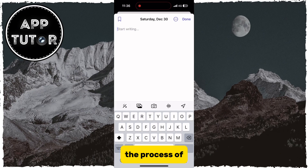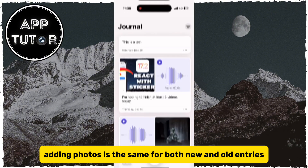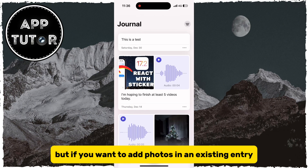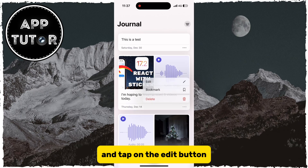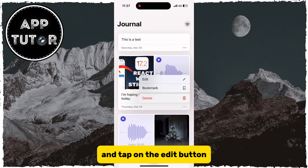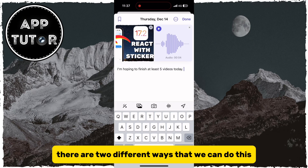The process of adding photos is the same for both new and old entries. But if you want to add photos in an existing entry, you can tap on these three dots right here, and tap on the Edit button, and we can now add photos to our entry.